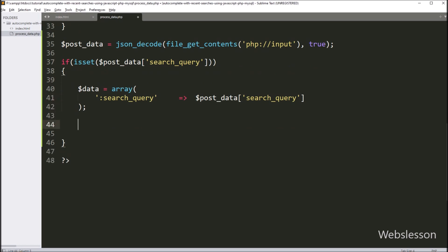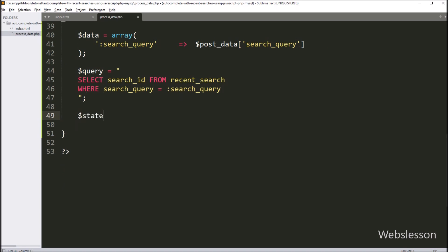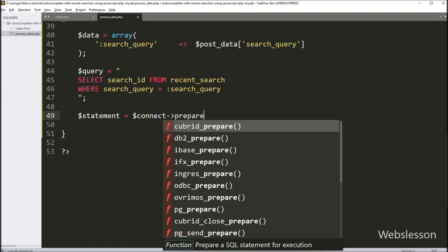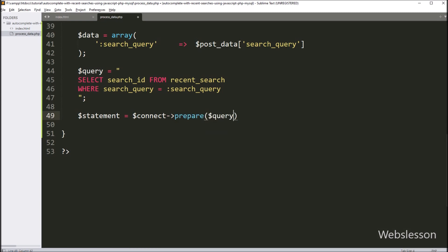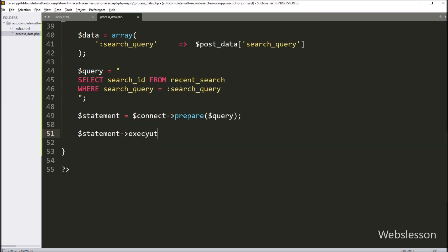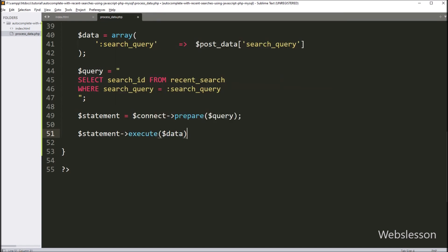So for checking this, we have first written dollar query variable equal to: SELECT search_id FROM recent_search table WHERE search_query equals :search_query. Below this, we have written dollar statement variable equal to dollar connect variable with prepare method, and under this we have written the dollar query variable — it will prepare the query for execution. Now we want to execute the above SELECT query, so here we have written dollar statement variable with execute method with dollar data variable — this method will execute the above query.